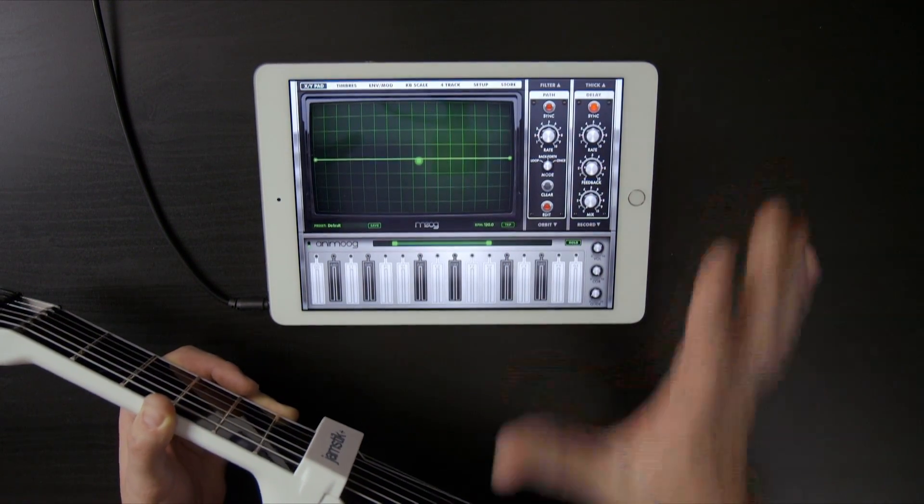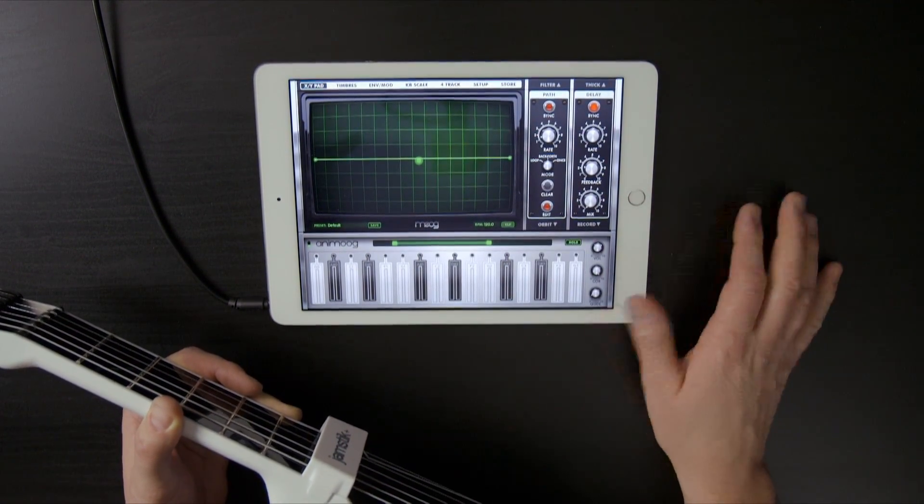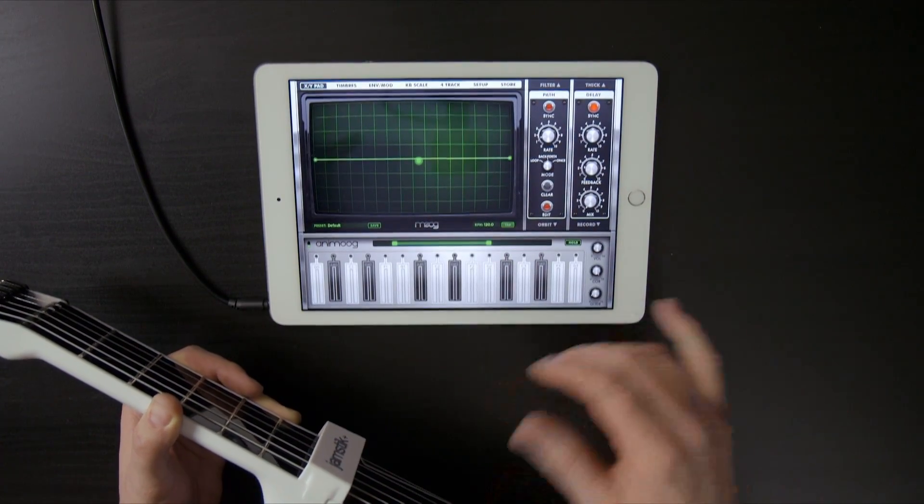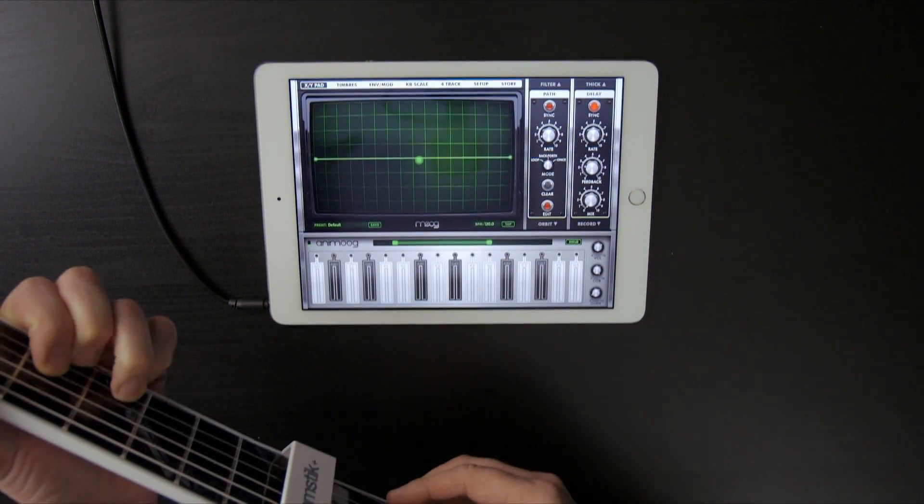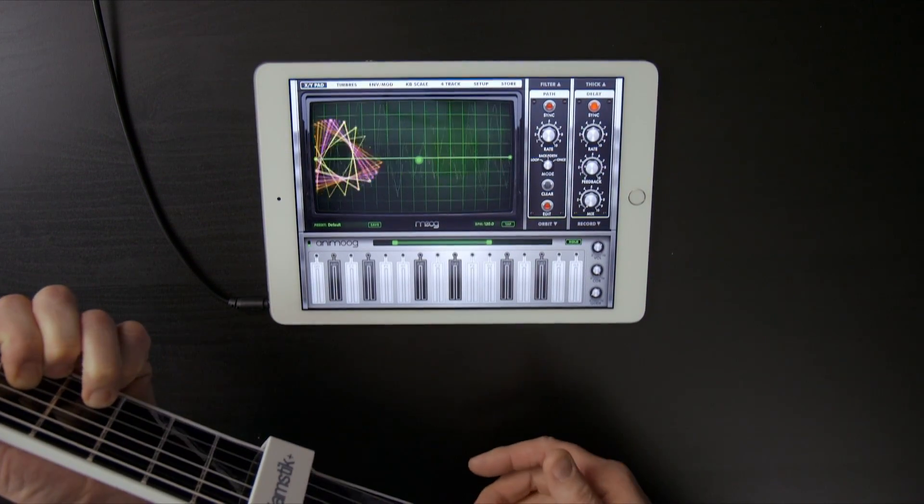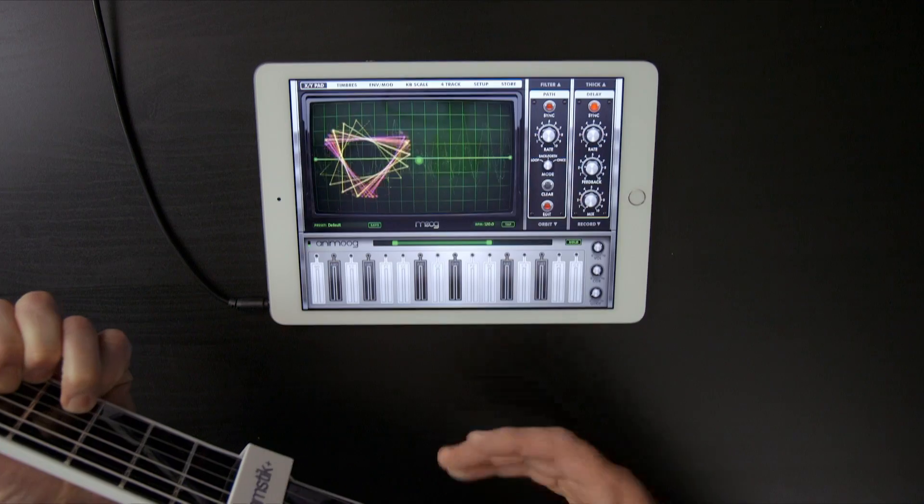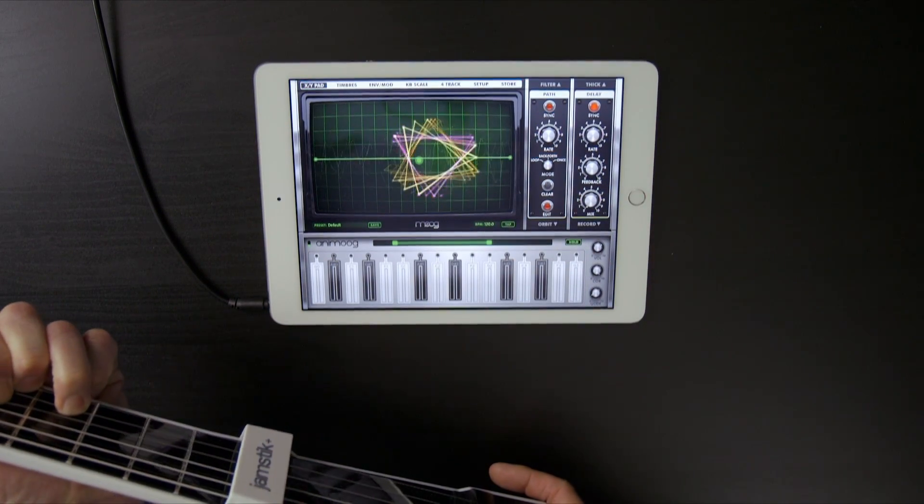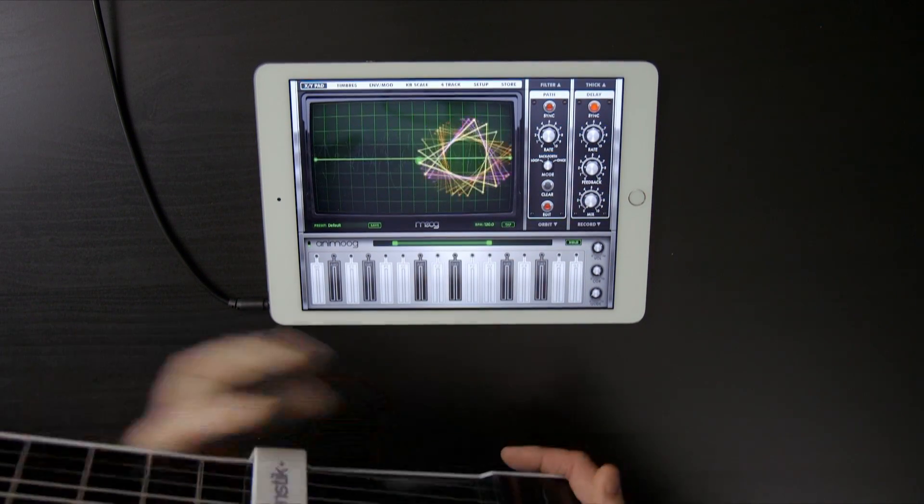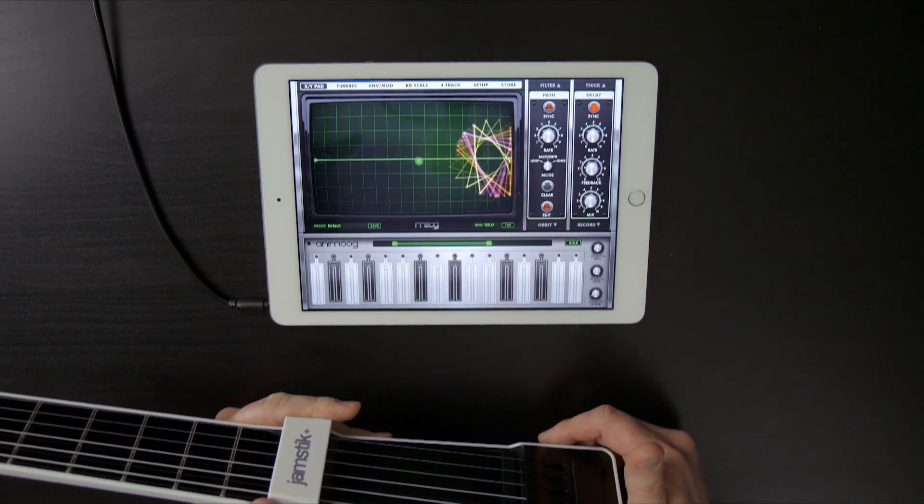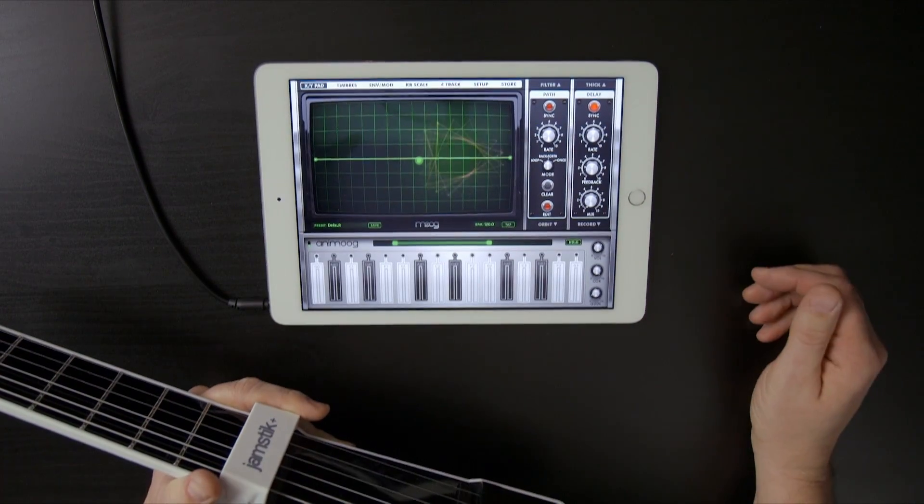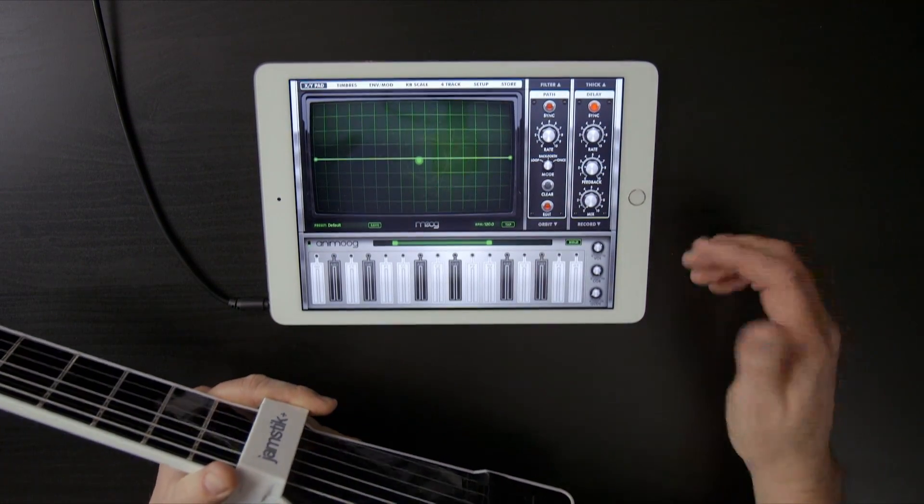The interesting thing about Animoog is it's as much a visual synthesizer as it is an audio one, and you can see that by what's going on with that XY pad screen right now. And it's actually a very complex synthesizer.